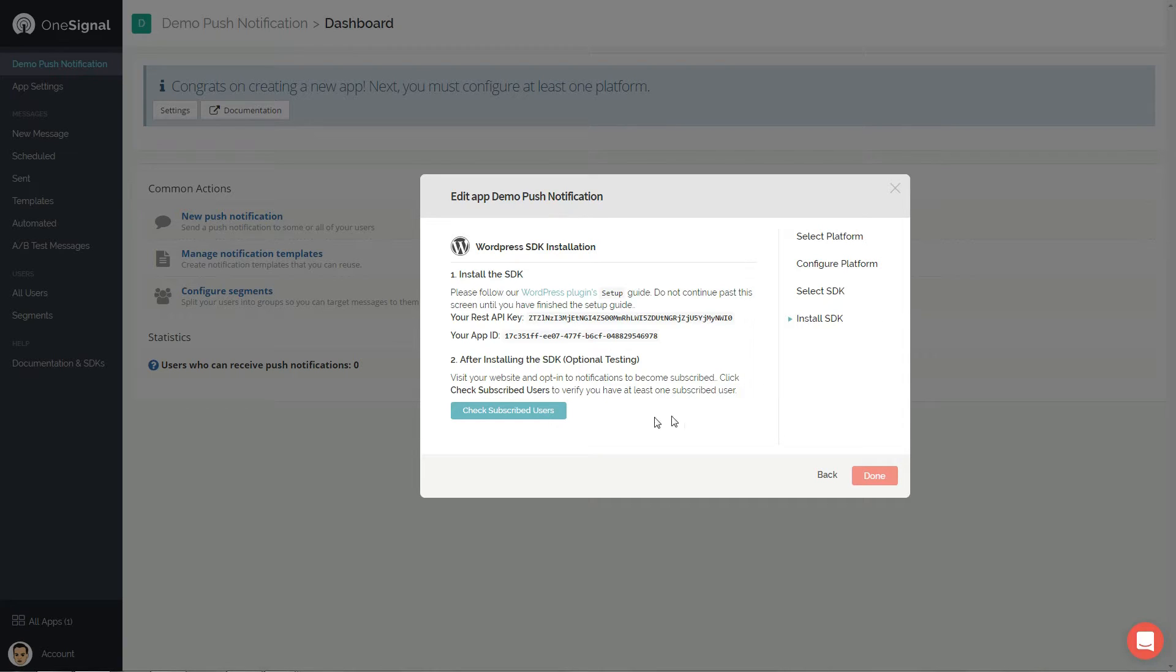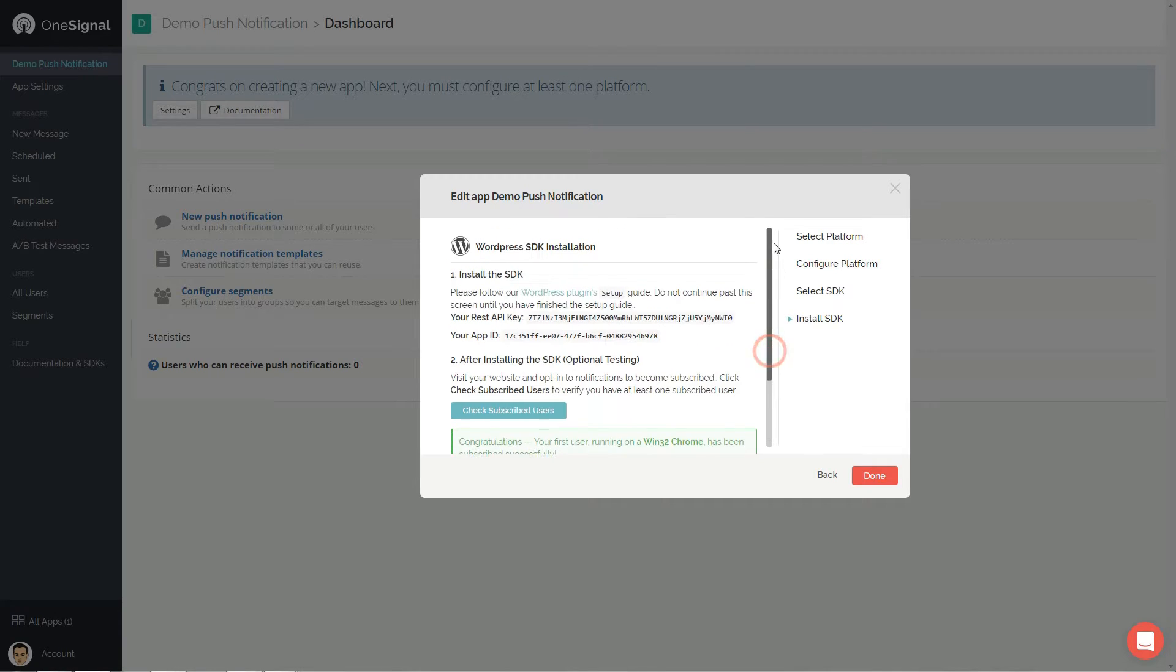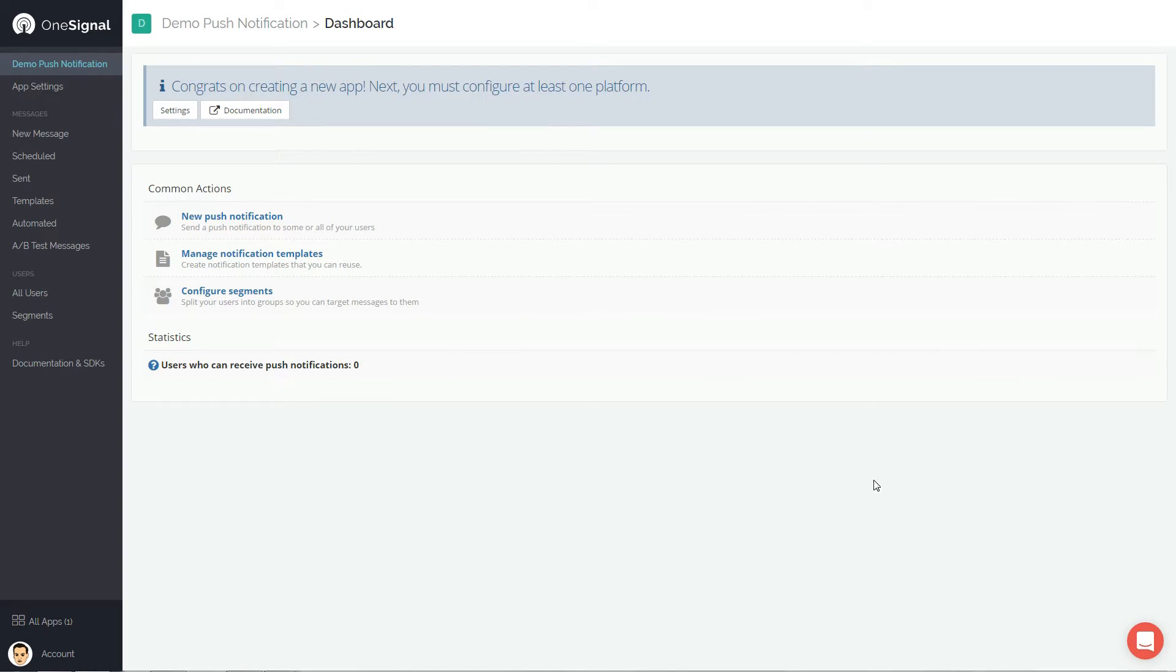Go back to your OneSignal account and check subscribed users. Just perfect, your first user has been subscribed successfully.